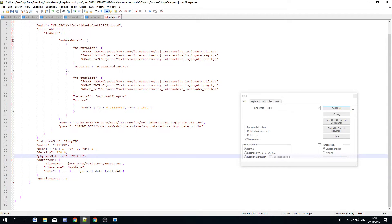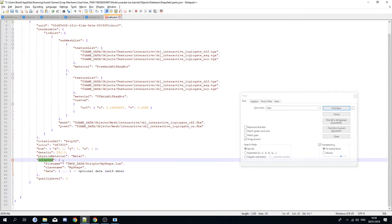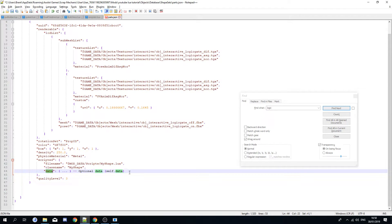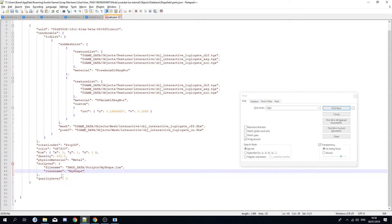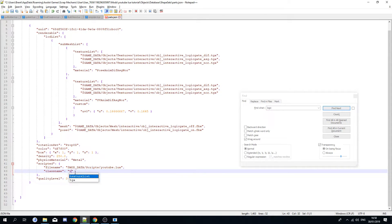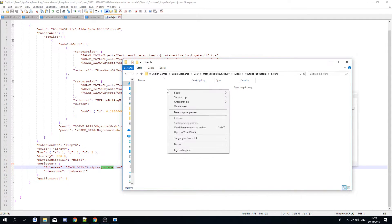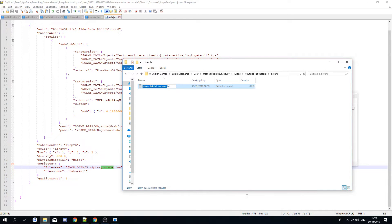Make sure 'scripted' is present and ends with a comma. 'Data' is optional, so you don't need that. For 'className', you can use anything — I'm going to call this 'YoutubeTutorial1'. Now create the corresponding file. Go back to the main folder and open Scripts, as defined in the JSON.